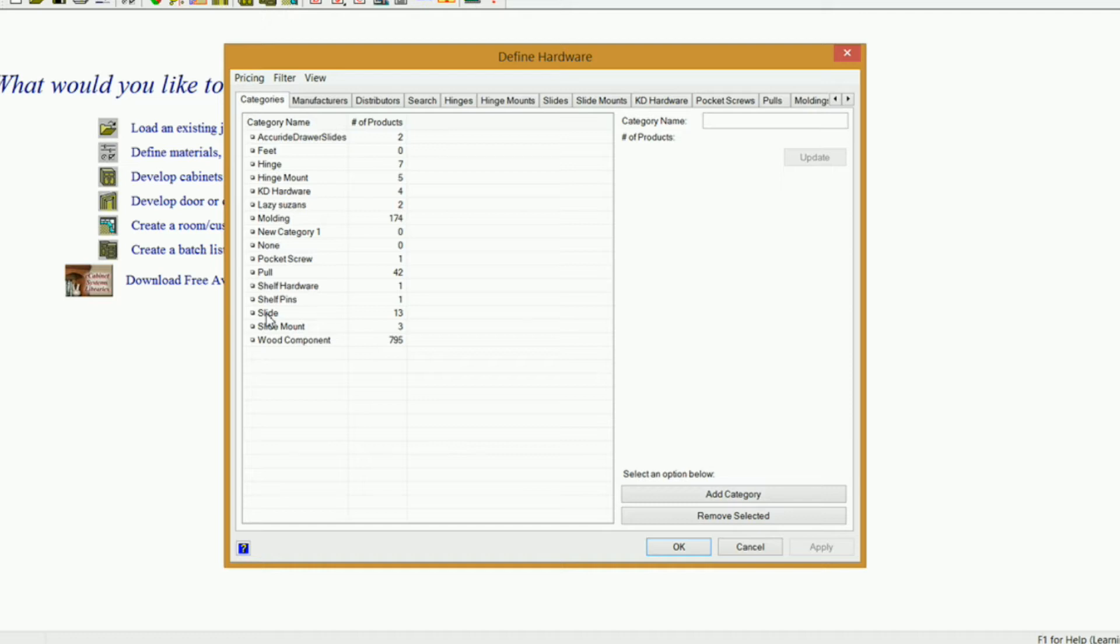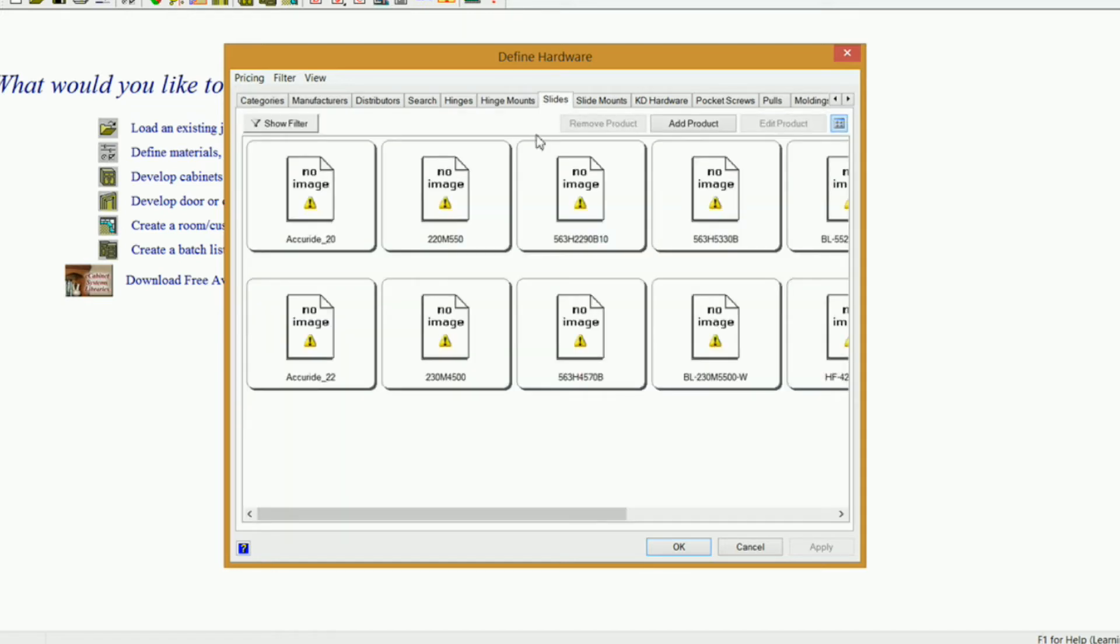And this is where you want to add all your slides, especially if you're going to be adding them to the actual drawer box itself. So I'm going to click on this category, double click, and it brings me into my drawer slide category.